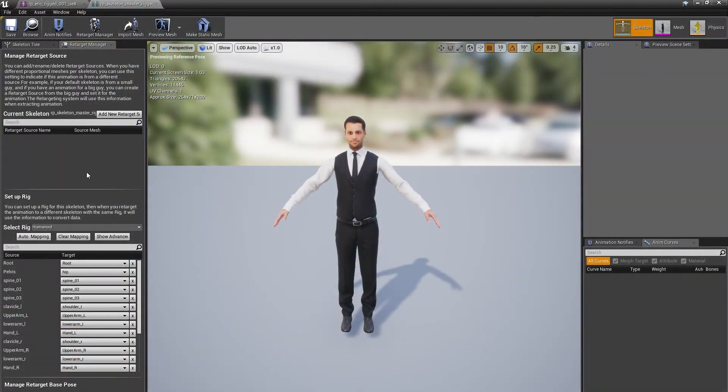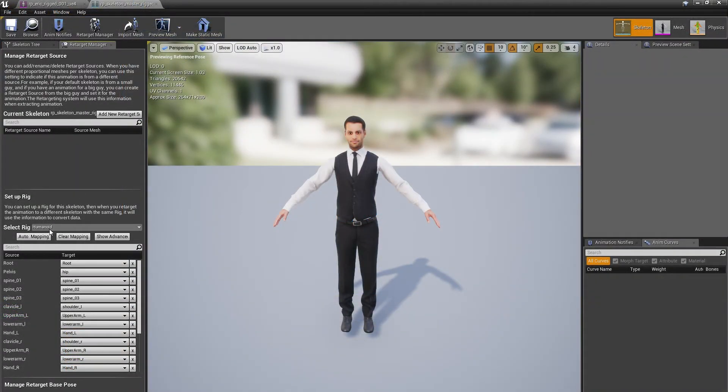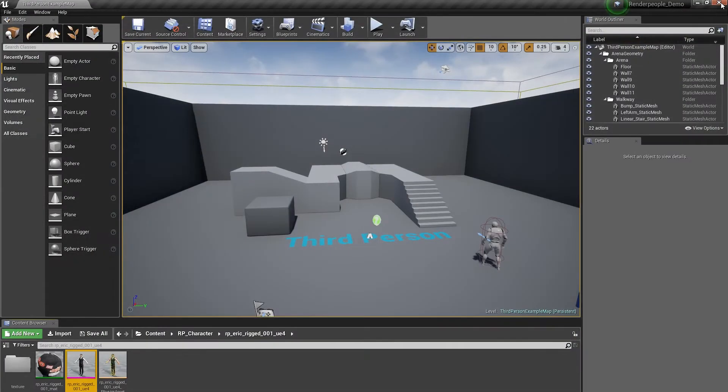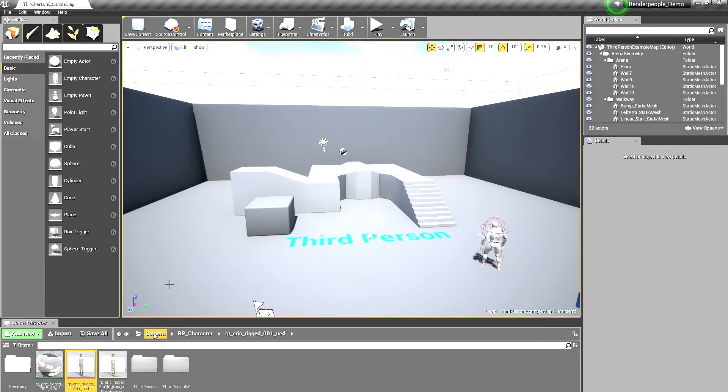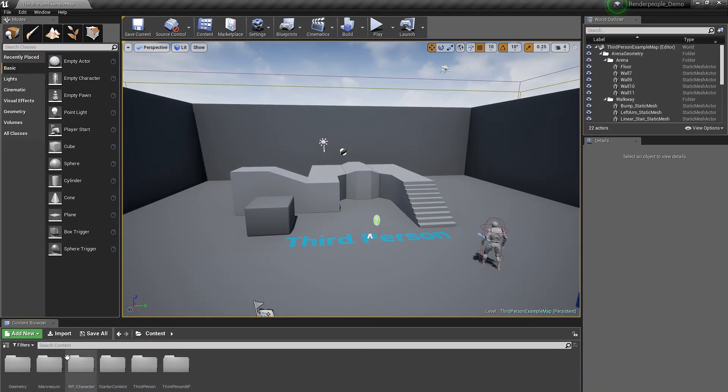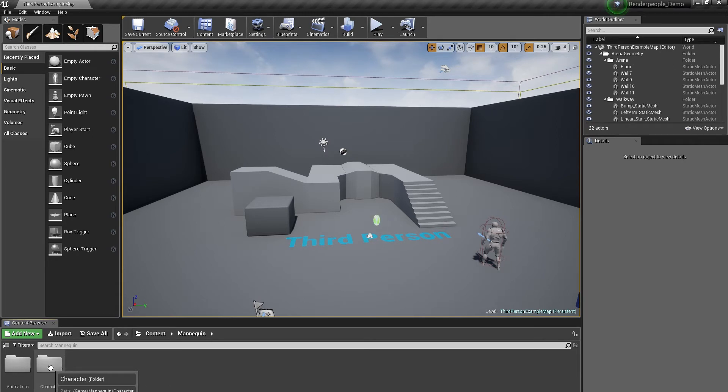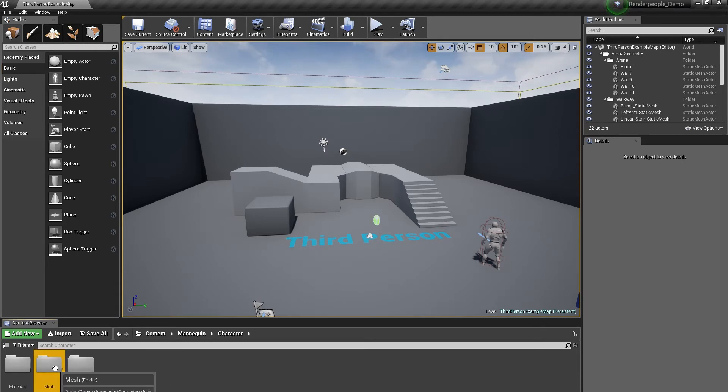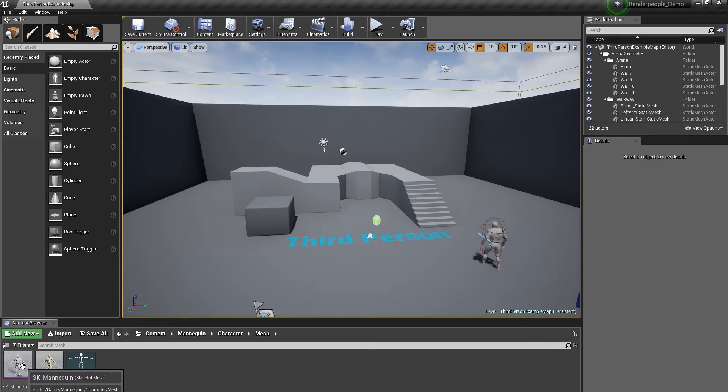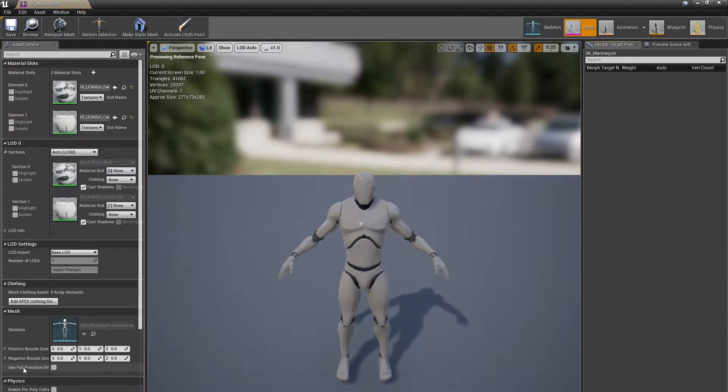Our prepared Unreal asset comes with a Humanoid setup selected as the base rig. To make the animations compatible with this Humanoid setup, we need to also change the setup of the used Unreal Skeleton asset to Humanoid. Check your content browser and go into Mannequin, Character and Mesh and select the SK Mannequin skeletal asset.